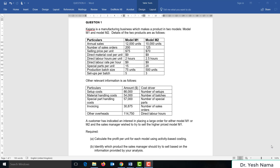Details of the two products are as follows. We have annual sales, number of sales orders, selling price per unit, direct material cost per unit, direct labor per unit, direct labor rate per hour, special parts per unit, production batch size, and setups per batch.